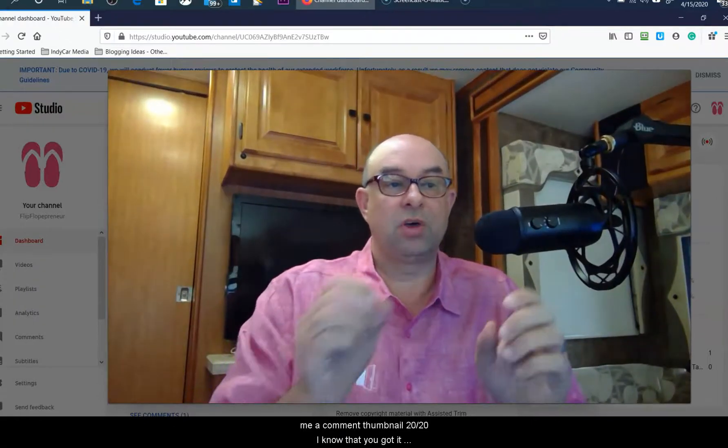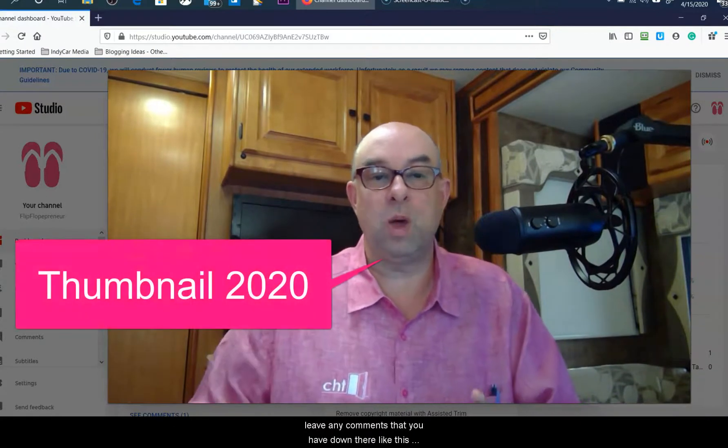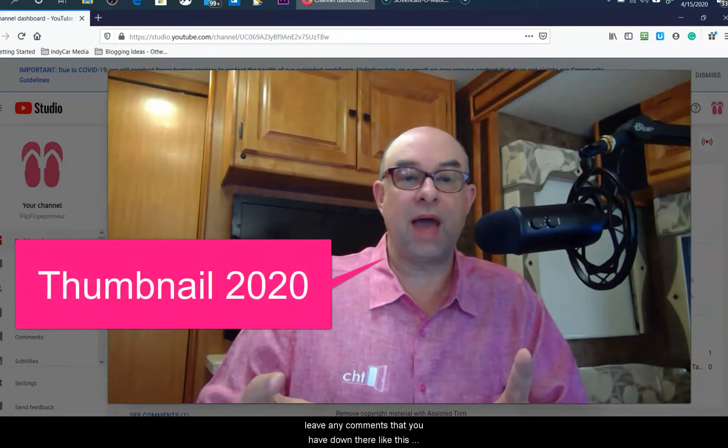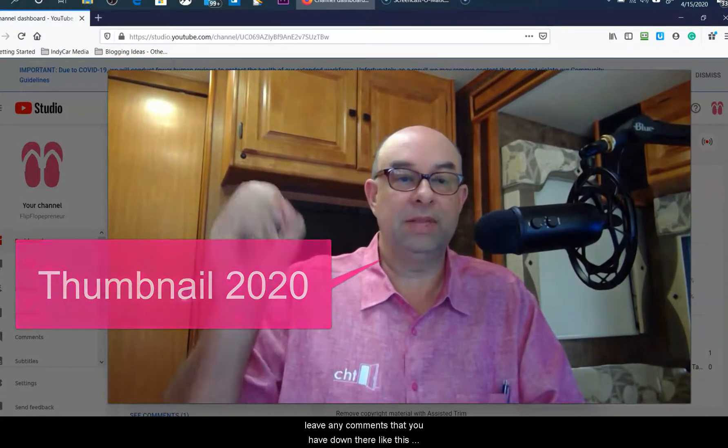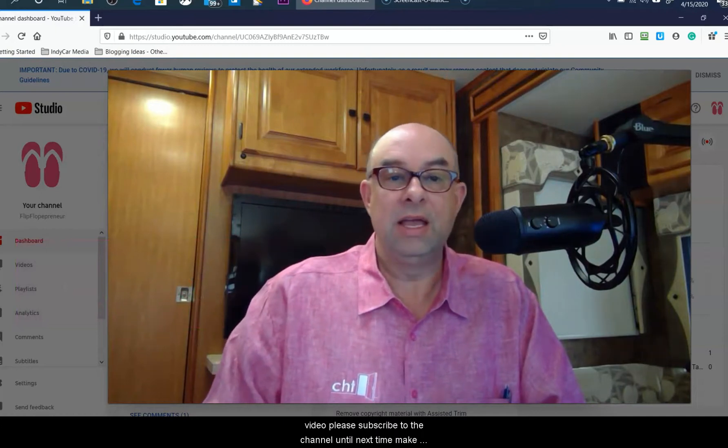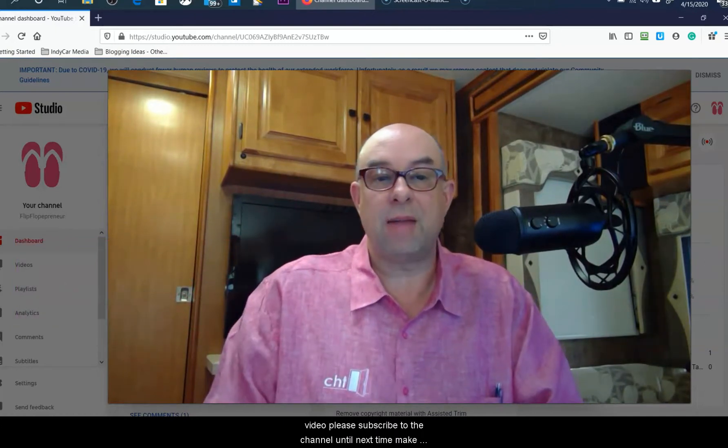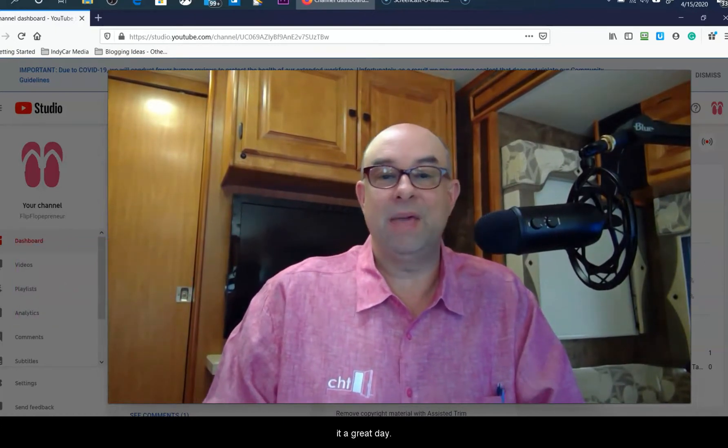Leave me a comment, thumbnail 2020, so I know you got it. Leave any comments you have. Like this video, please subscribe to the channel. Until next time, make it a great day.